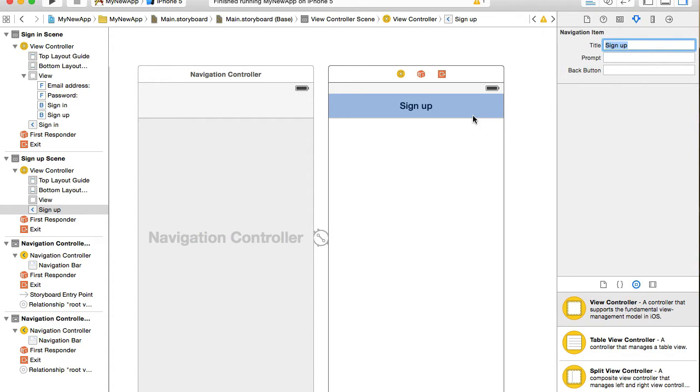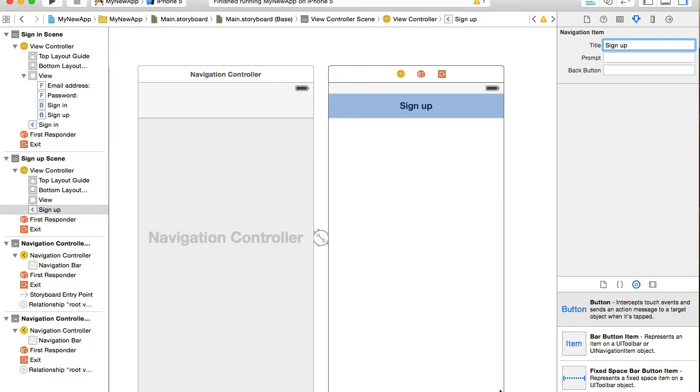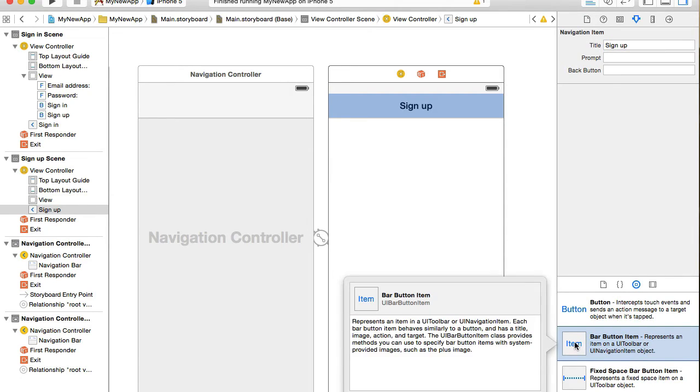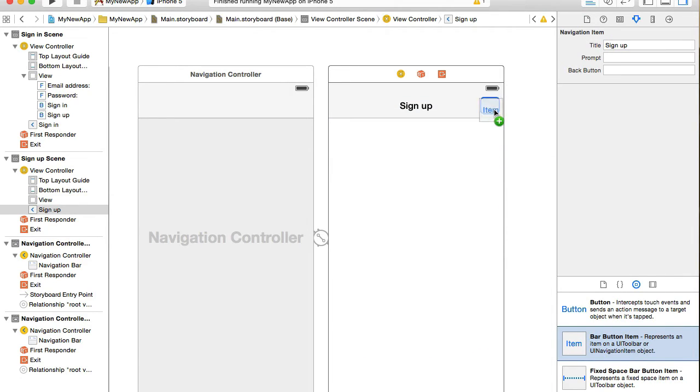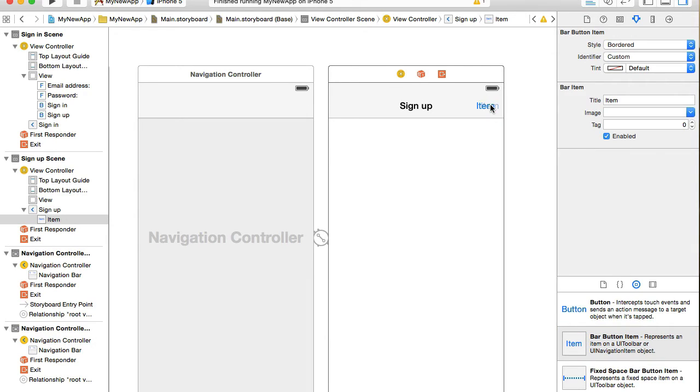First it will need to have a cancel button which will dismiss this view controller. So I will look for the button, and this button is going to be a little bit different. It's called a bar button item. This button can be placed on the navigation bar here and I will give it a title that will be cancel.